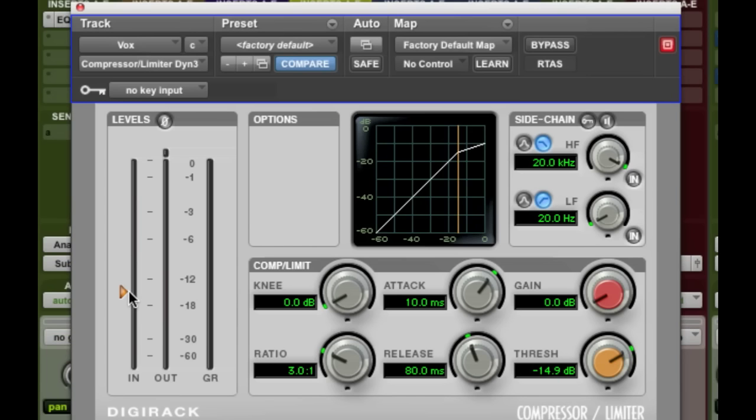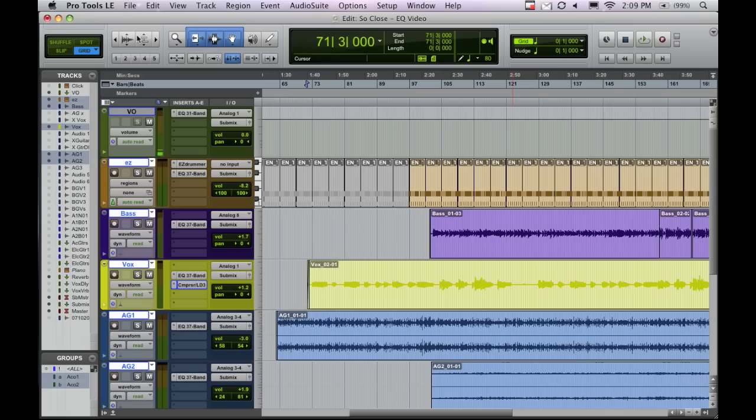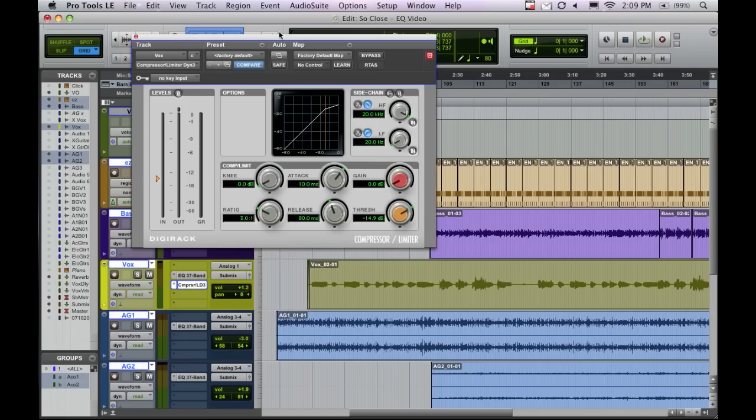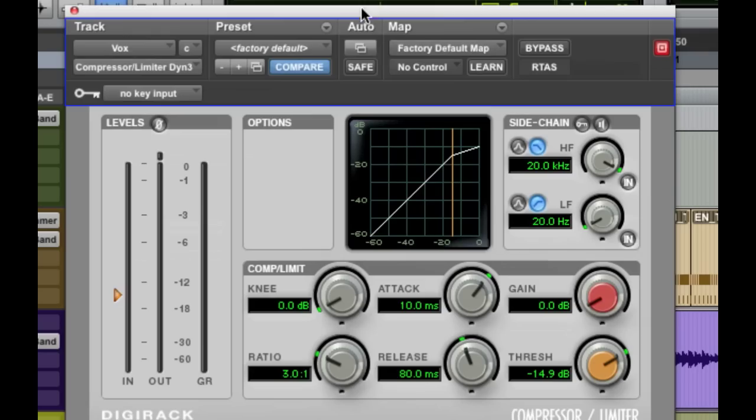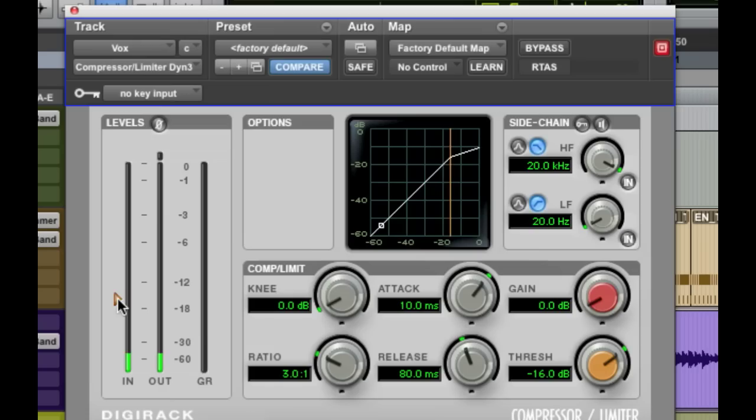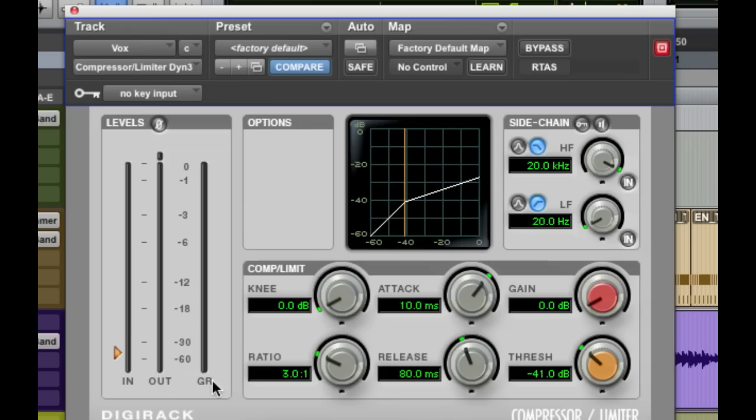So if we hit play here and pull this back, you're going to hear the vocal gets turned down as it comes above this line. This GR here stands for gain reduction - we're reducing the gain. As you can see, it came way down to like negative 12. That means we're turning it down 12 dB. It's the same as if we took the fader and pulled it down 12 dB. Obviously that went too low.